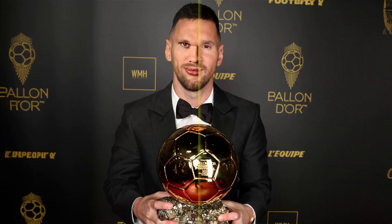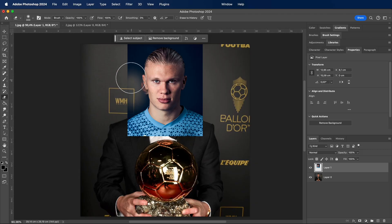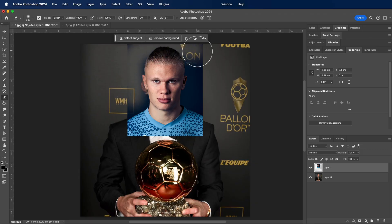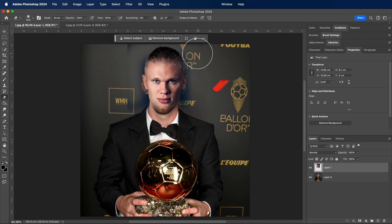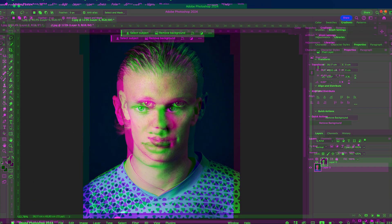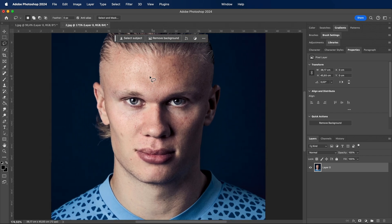How to create a realistic face swap between Messi and Haaland. Stop doing this. Instead try this. Using the lasso tool, select the face and copy it.